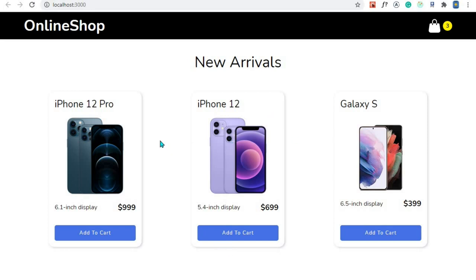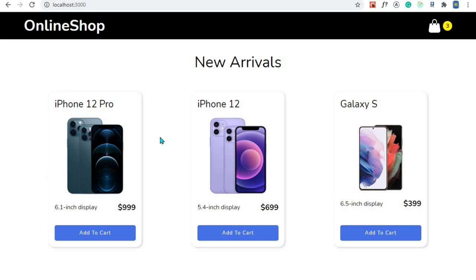That's all for this video — we're done styling this page and it looks nice. In the next episode we'll cover what you've been waiting for: adding a product to the cart. That's it for this video and I'll see you in the next one.